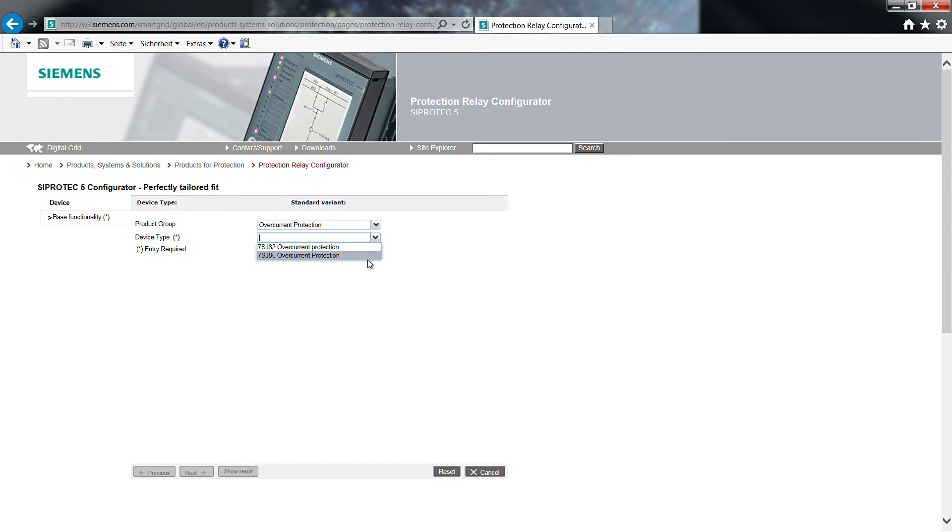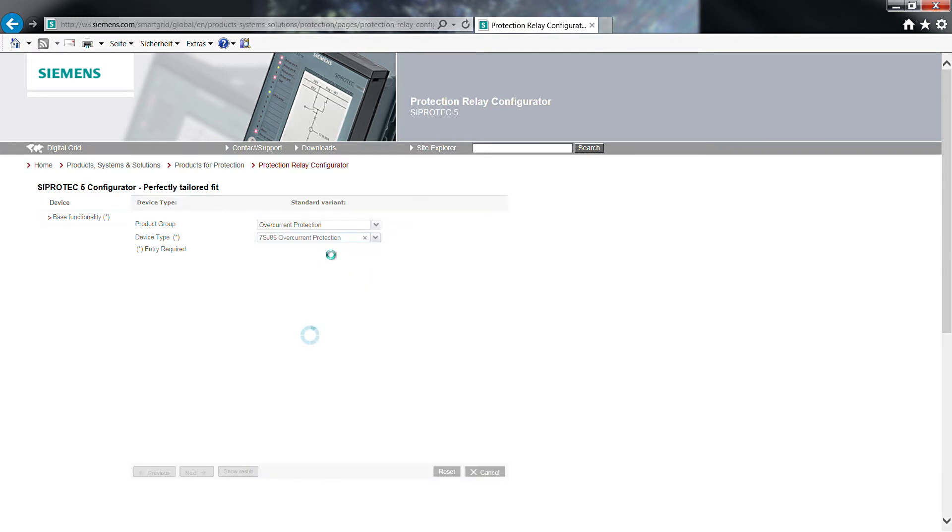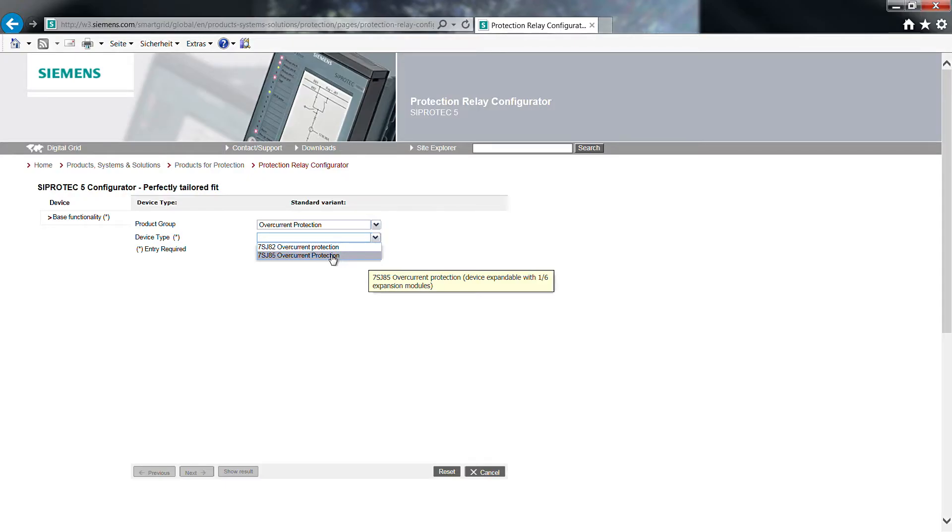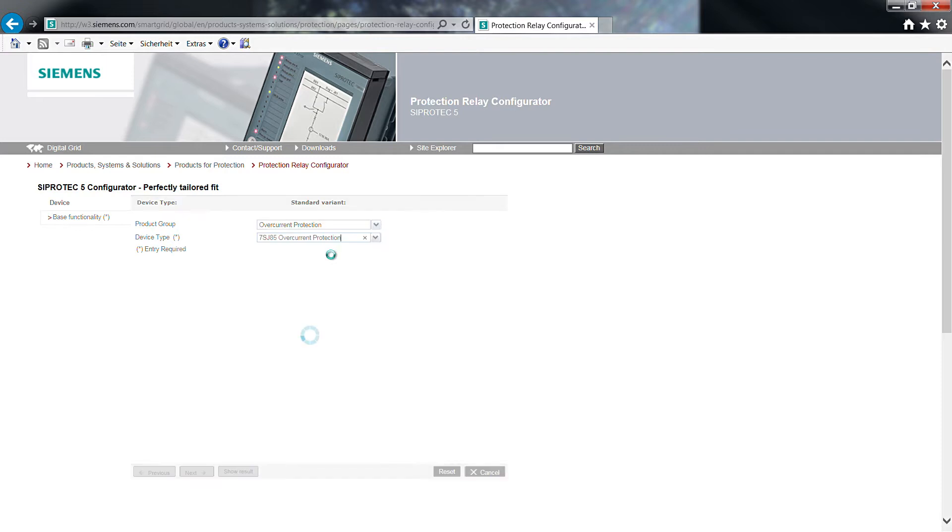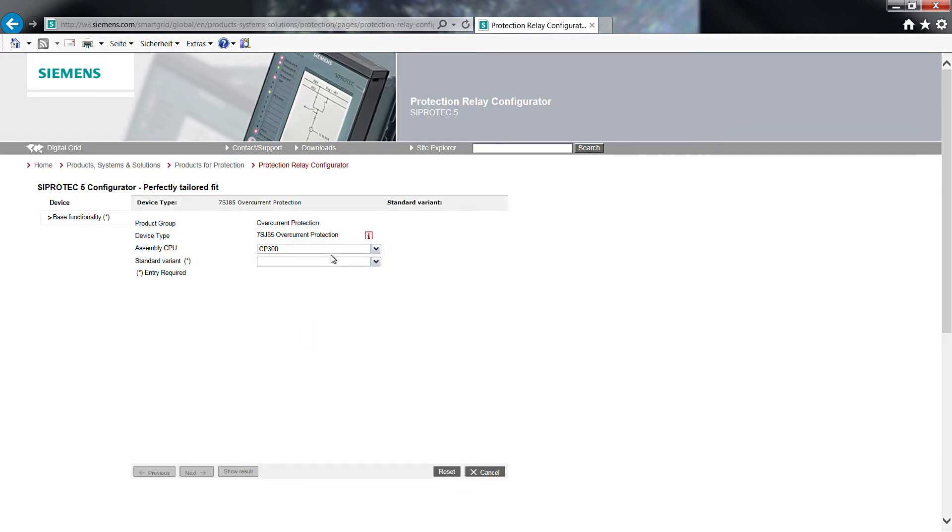The 7SJ82 is a non-modular device and not extendable. We cannot use it for this example. The next two menu fields appear showing the selection of the device type. The new processor module CP300 is already pre-selected as assembly CPU. This fits.